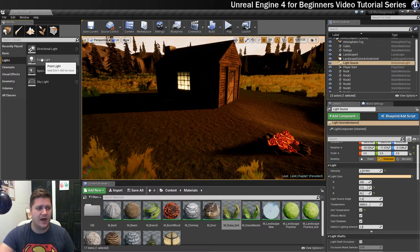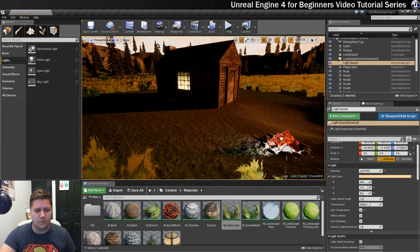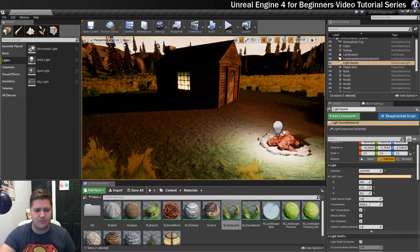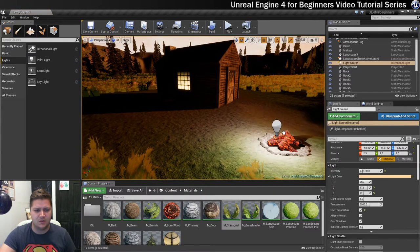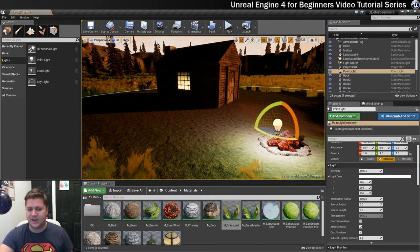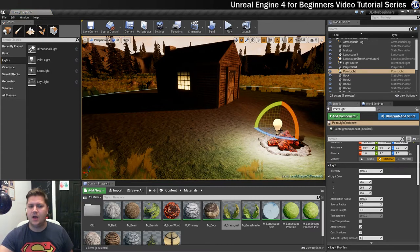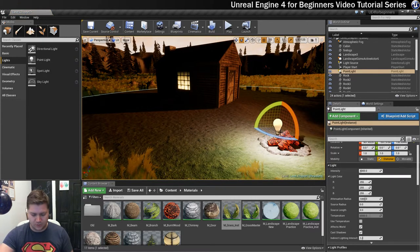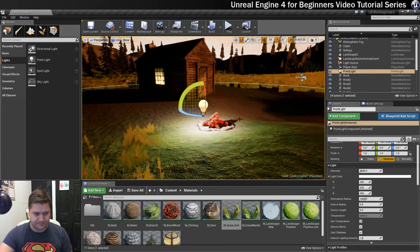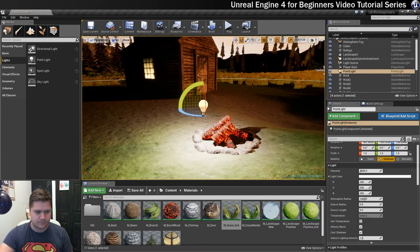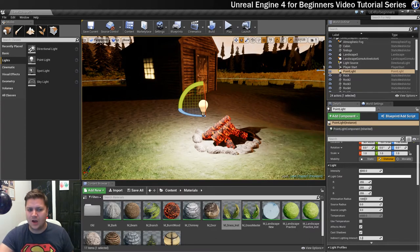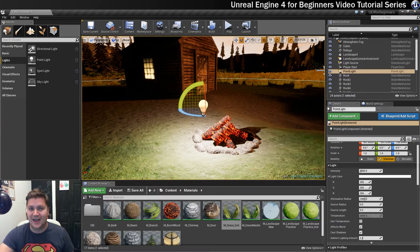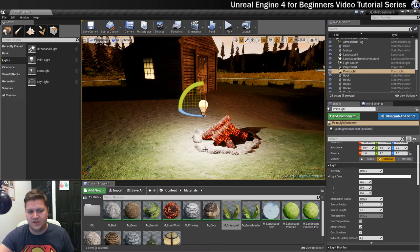So we'll start with the point light so we'll just drag one out and we're going to try and place it pretty close to the fire. So we won't quite get it spot on but we need to get it close and when it is close one of the things that I want to do, I'll just zoom in a little bit, is I don't want these logs to cast any shadow because that's going to look a bit strange but we do want these stones to cast a shadow.